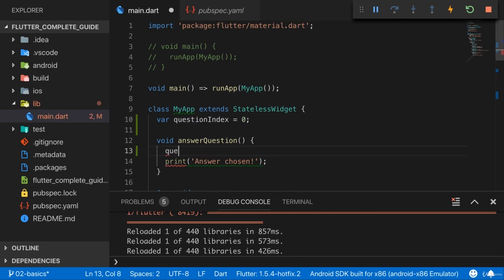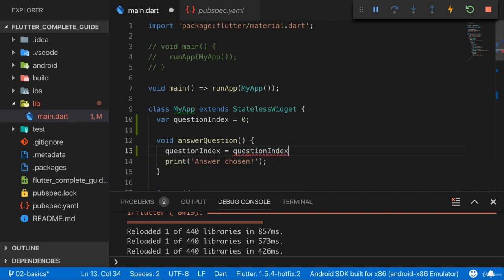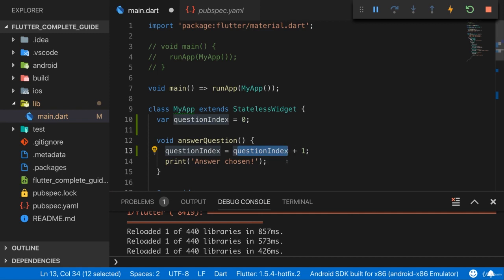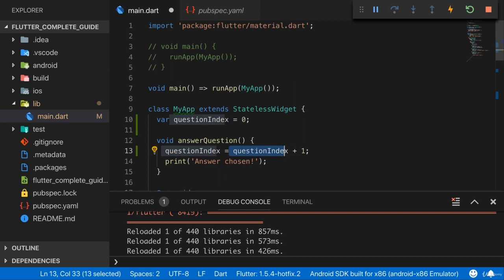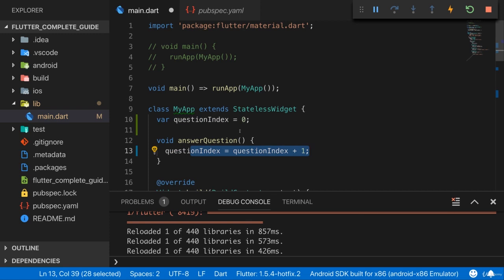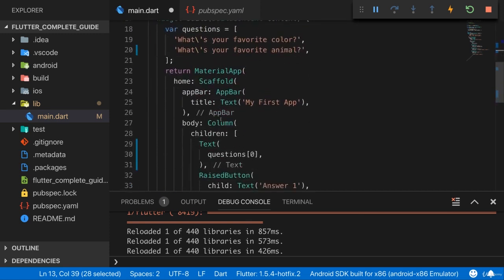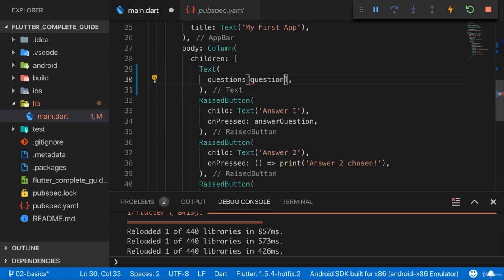I could take my questionIndex and set it equal to one, or simply to questionIndex plus one, to use the old value that's stored in questionIndex and then add one to it. And then after this calculation is done, that's stored back into questionIndex. So the old value of questionIndex will be overwritten with the old value plus one. And I can remove answer chosen now. So we could update questionIndex here. And now here when we output a question, instead of using zero, we could refer to questionIndex here.